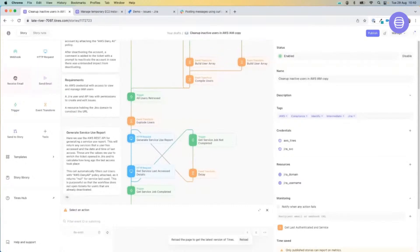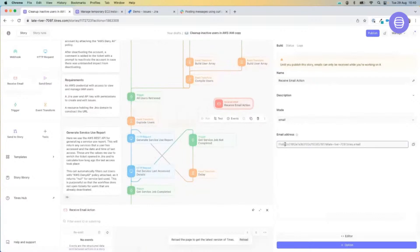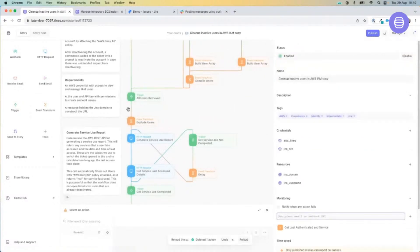To kick off that automation, we may use the receive email action. This allows use of the Tynes magic inbox — an end user can forward an email into this inbox to start the story. We can also integrate with Office 365 or G Suite, so no matter what your mail client of choice is, we can integrate with that platform and use that to kick off a story.